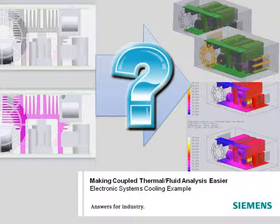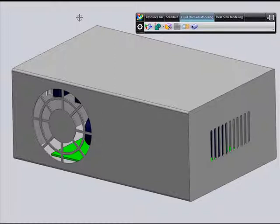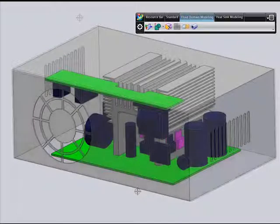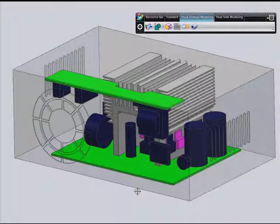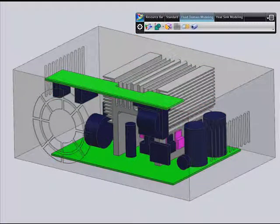In this example, you'll see how integrating fluid and thermal capabilities into a single environment greatly simplifies how you perform coupled analyses. Here is a model of an electronic box which contains a sheet metal casing with grills to allow air flow, two PCBs each containing several electrical components, and a heat sink component consisting of a fin heat sink and several dissipating diodes. The fins increase the surface area, allowing improved convective heat transfer to the air flowing through the chassis.